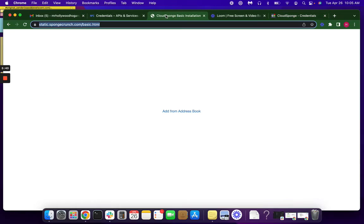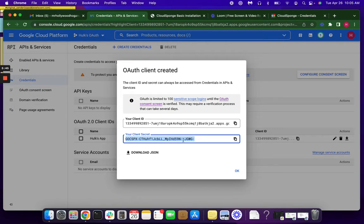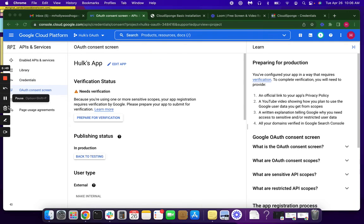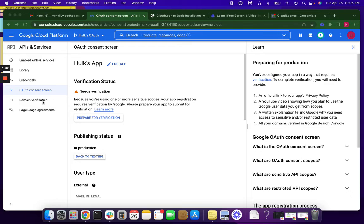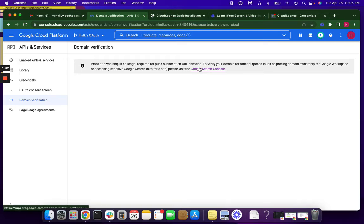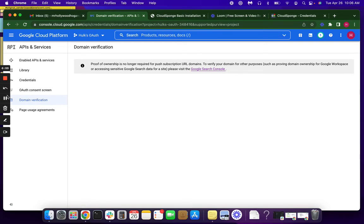And then we're going to go back over here and click OK. So the next thing you want to do is your domain verification. This shows Google that you own the domain. So you're just going to click this link here and go through that process. And we'll be right back.